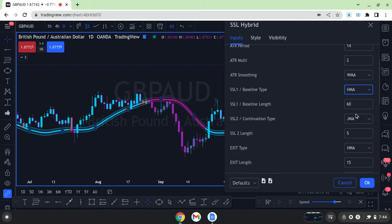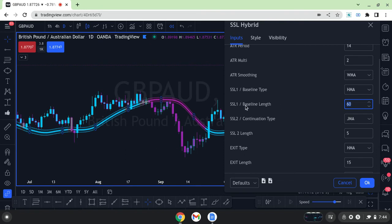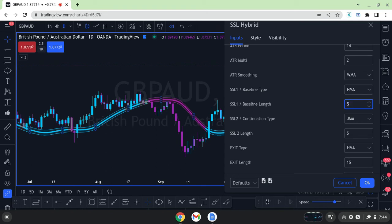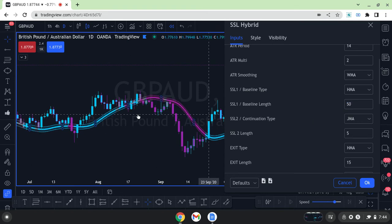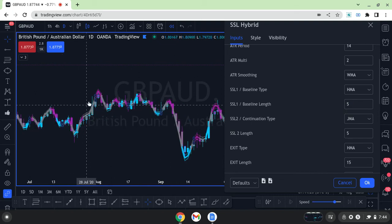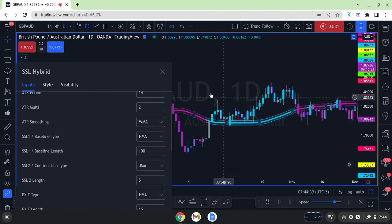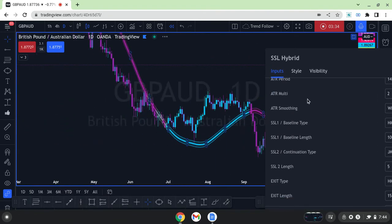You can also change the length, which has to do with the number of candles being combined in the calculation before taking the average. Let's say I change it to 50 — you see it moves. If I take it down to 5, it's too close; you see how it's hugging price too closely. You want to give it room to breathe. If I set it to 100, here's what it looks like crossing the 100-period Hull Moving Average.